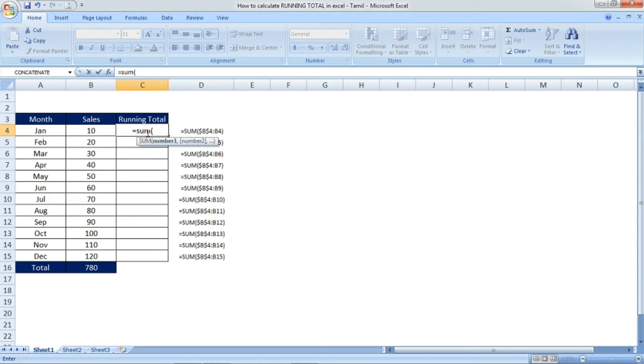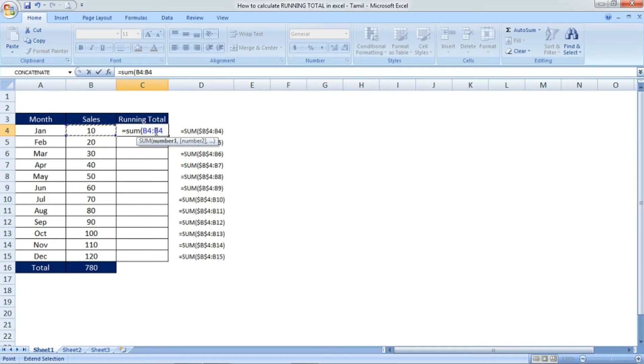I'm going to use the formula equals SUM open parenthesis, and then I'm selecting the first cell B4, the cell reference, and then mention colon, and then again the cell reference B4, then close parenthesis.